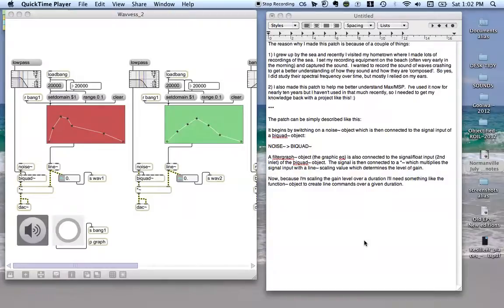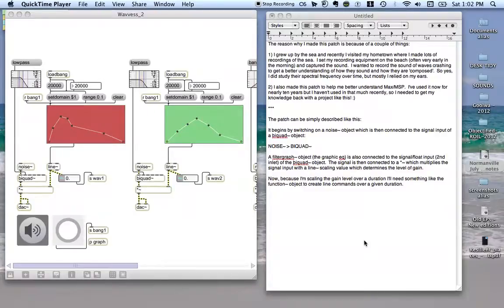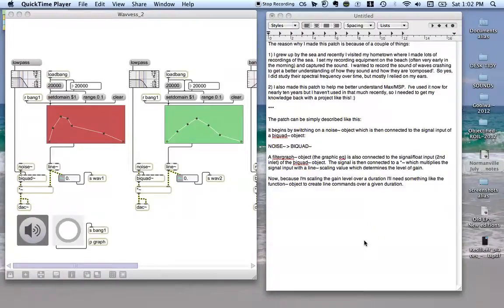I also made this patch to help me better understand Max MSP. I've used this program over the last 10 years on and off, but I hadn't really used it that much over the last three to four years, so to get my knowledge back up to scratch I decided to do it with a project like this.